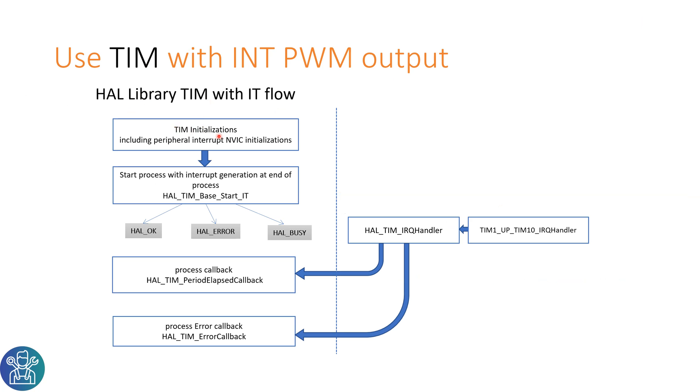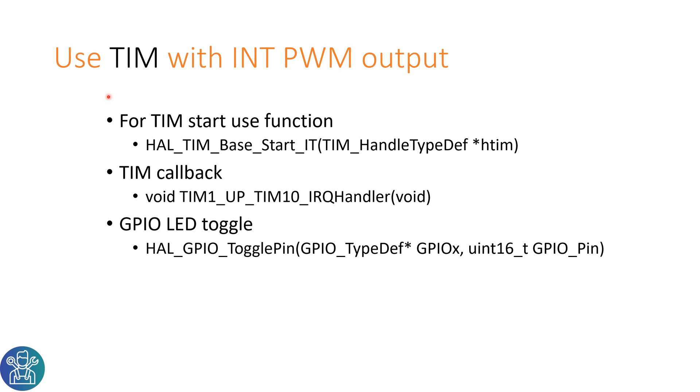The way that the HAL library works is after the timer initializes, it will start the process and you'll either get HAL_OK, HAL_ERROR, or HAL_BUSY. When an interrupt happens it will go into the IRQ handler for one of the timers, either timer 1 up to timer 10. This will go into either the process callback or the process error callback.